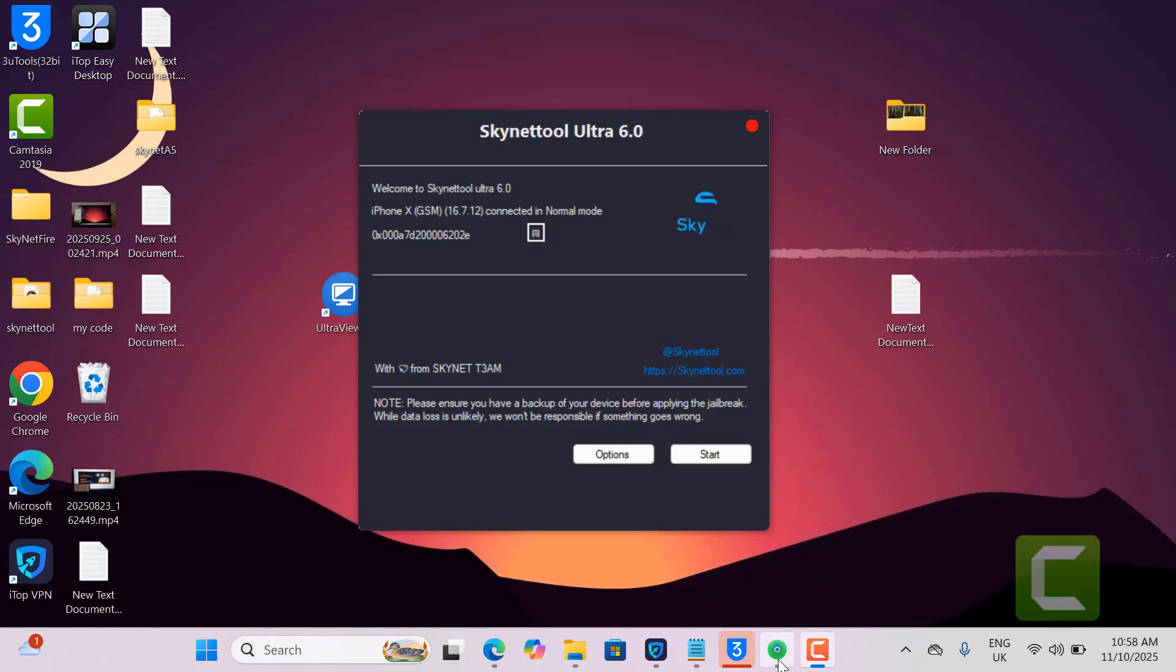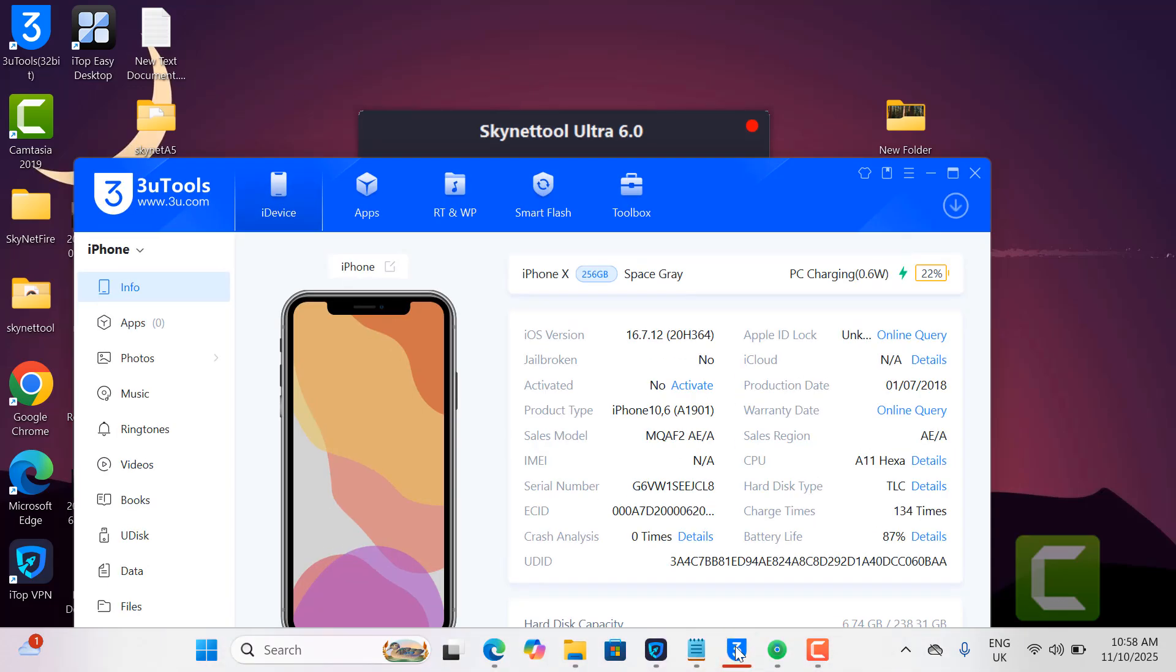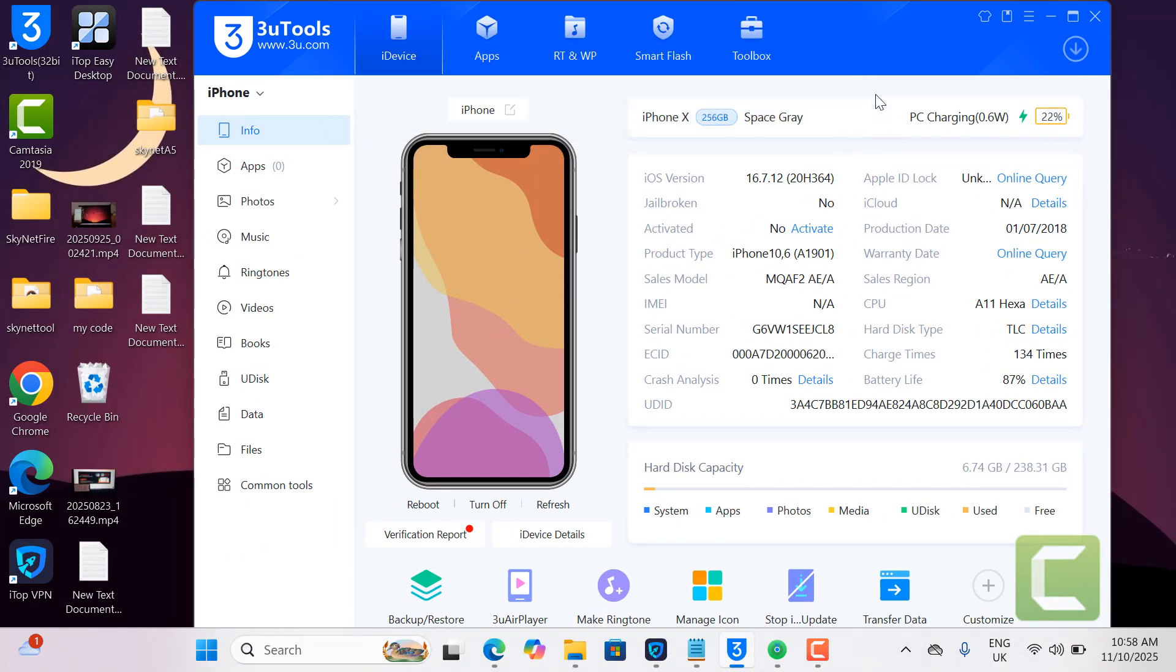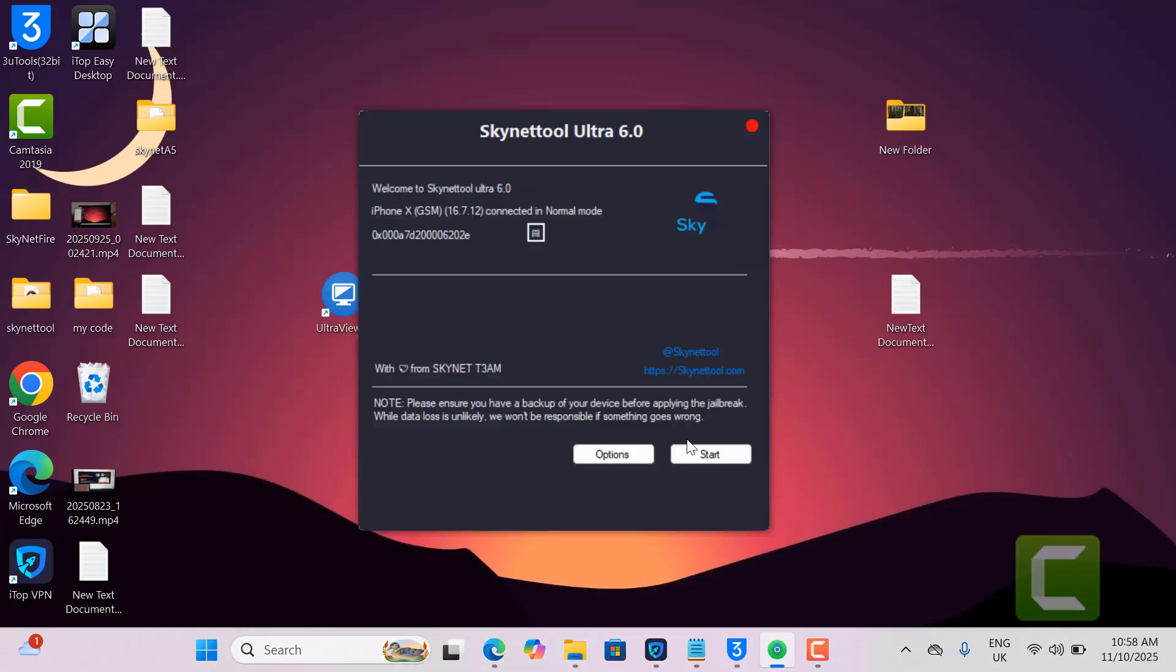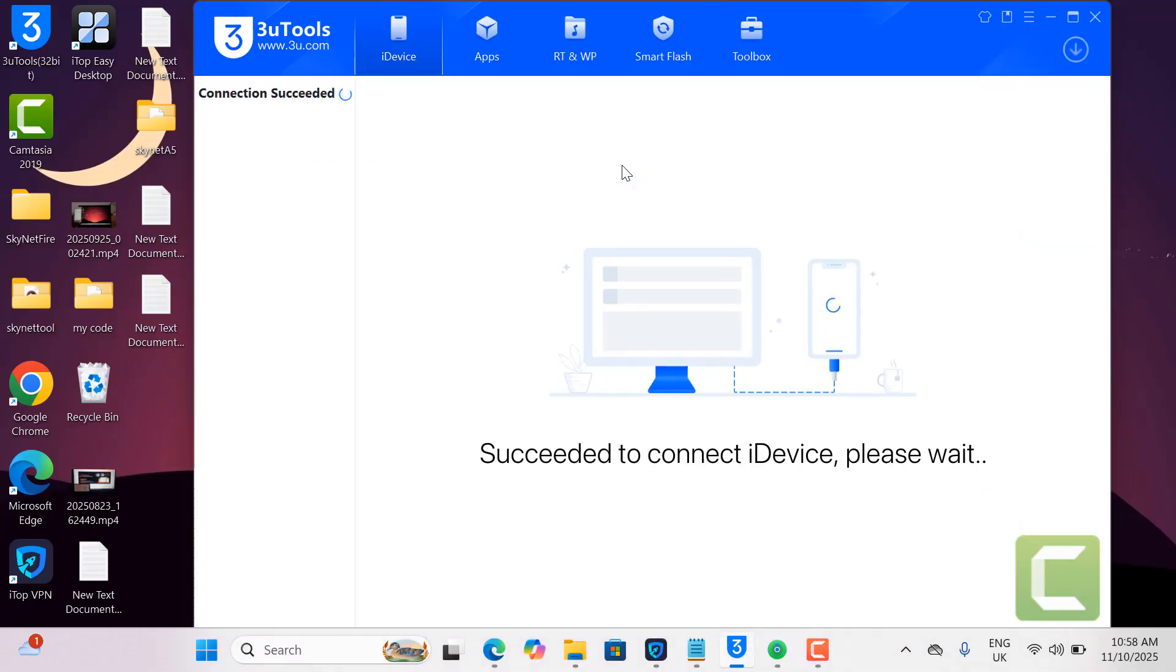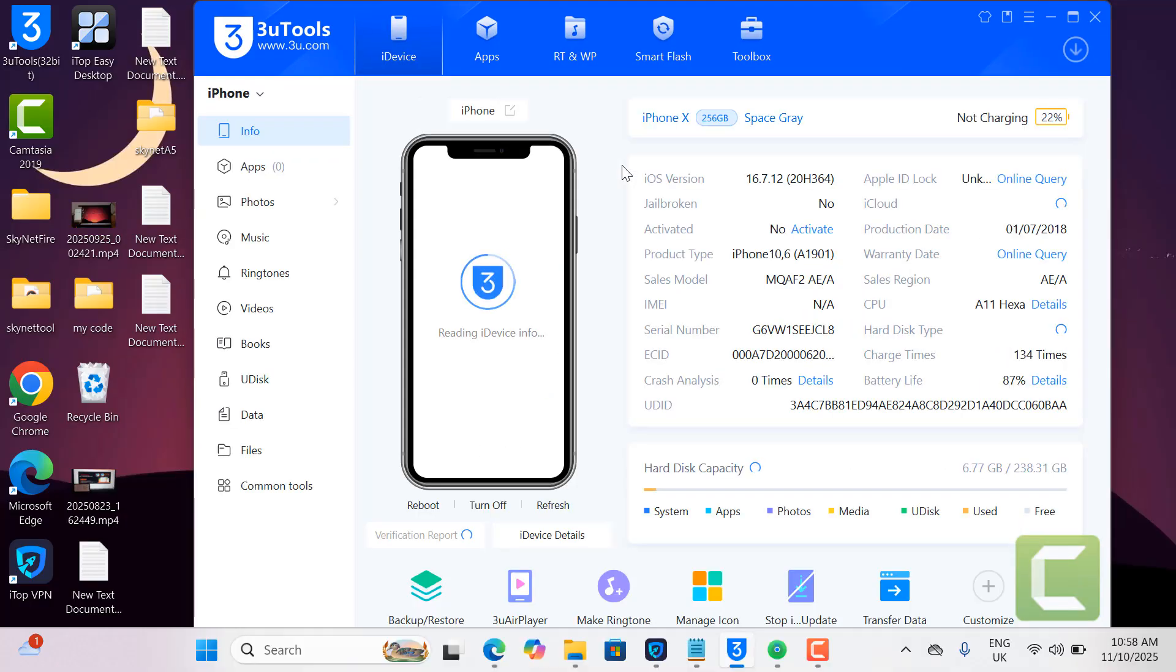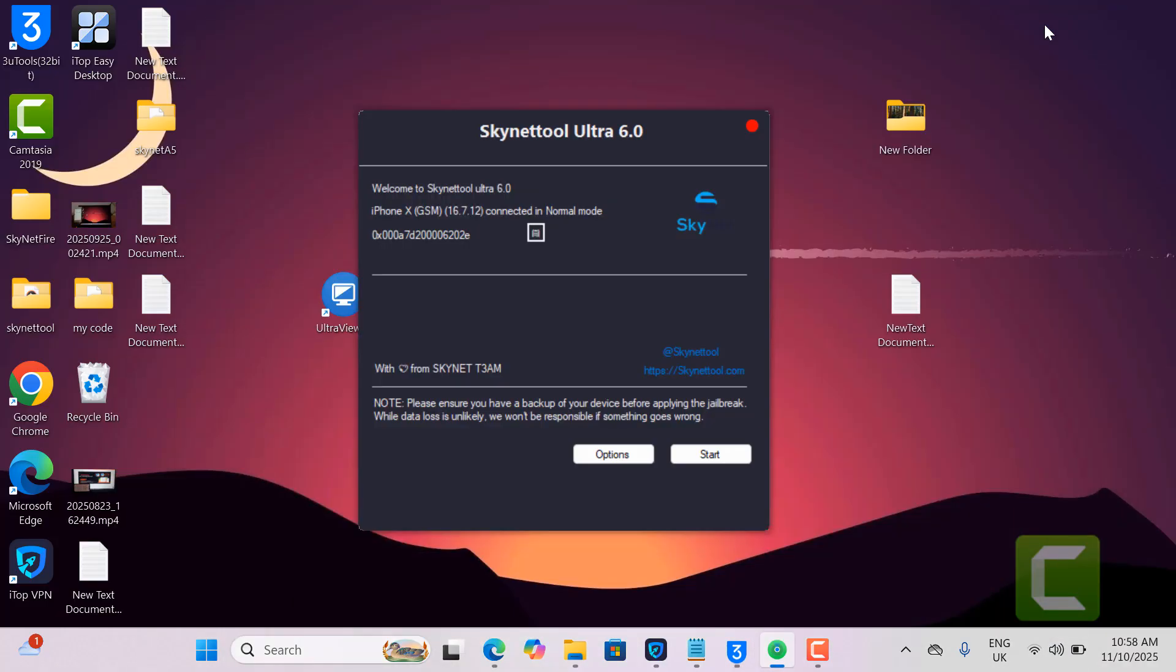Back with another tutorial. In this video I'm going to show you how to jailbreak iOS 16.7.2 left with Ascanetool latest version, Ascanetool Ultra 6.0. As you can see inside, there's no jailbreak, so we need to jailbreak to bypass iCloud activation lock. After jailbreak is successful, then I can bypass.